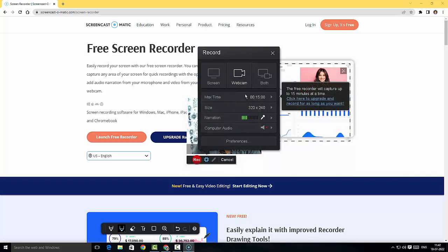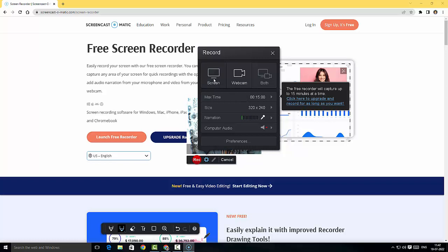The maximum time I can record in the free version is 15 minutes. The free recorder will capture up to 15 minutes — there's no option to increase the time beyond that. So the free version only offers 15 minutes of free screen recording — that is a bummer.